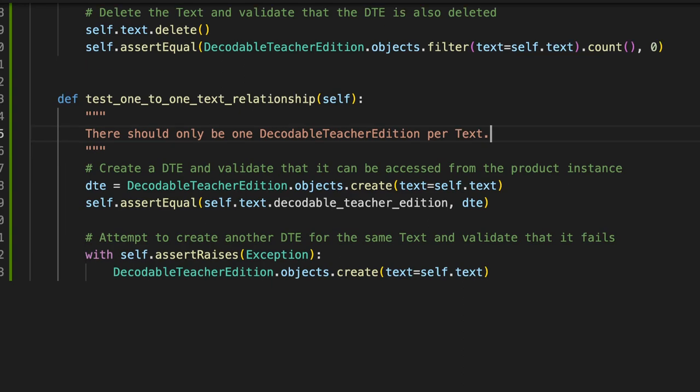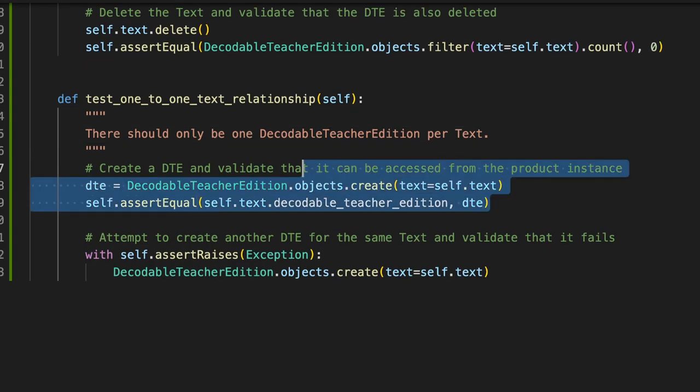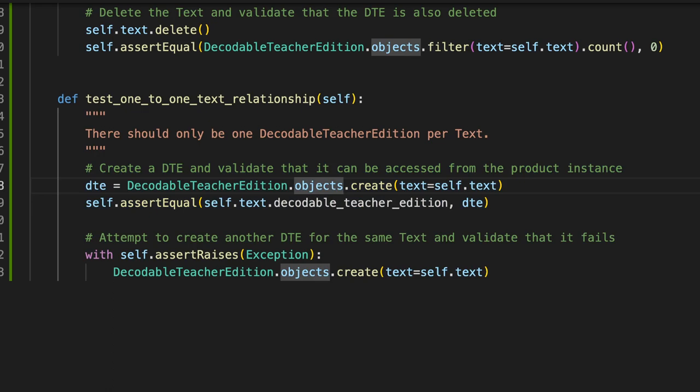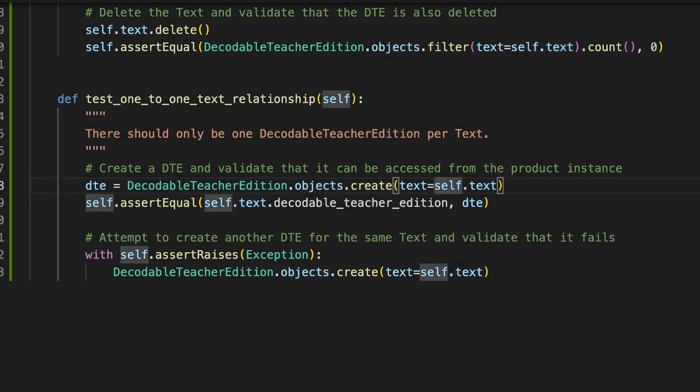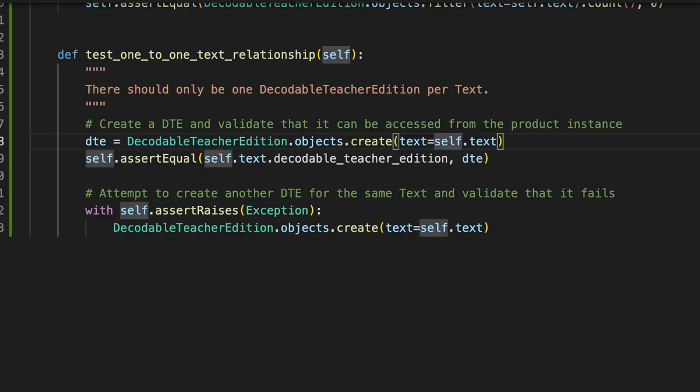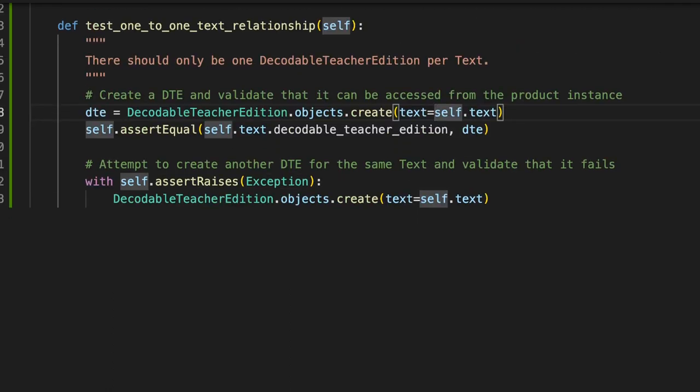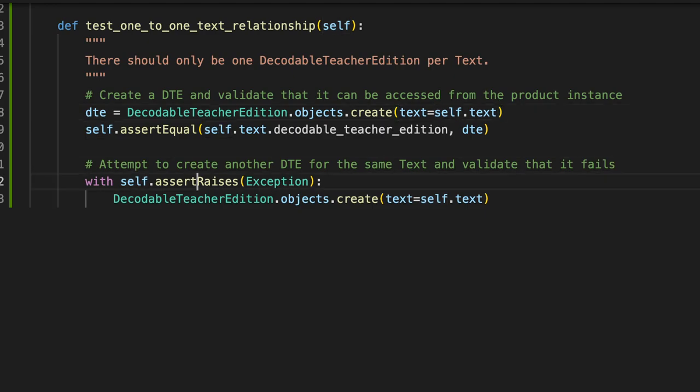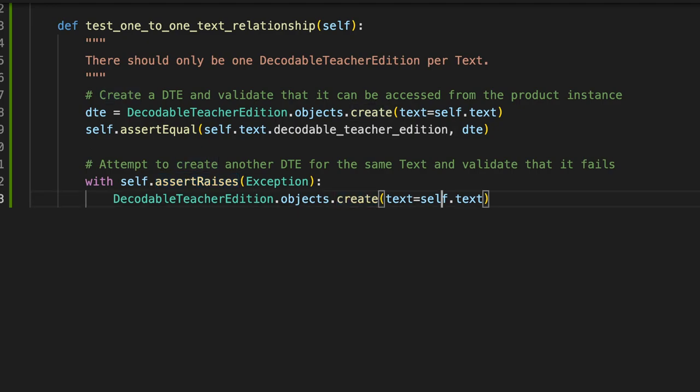Same thing. This is just boilerplate setup. Create a new DTE associated with our test text. Same set we did above. Attempt to create another DTE for the same text and validate that it fails. So we're expecting an assert if we try to create a new one using the same text.